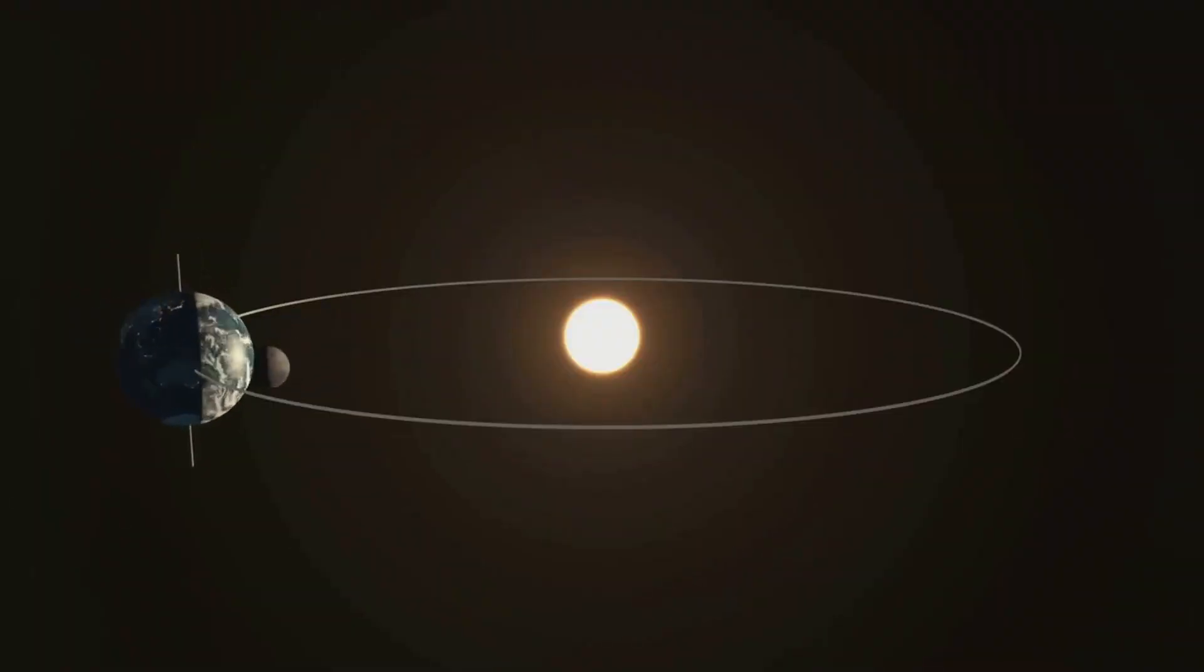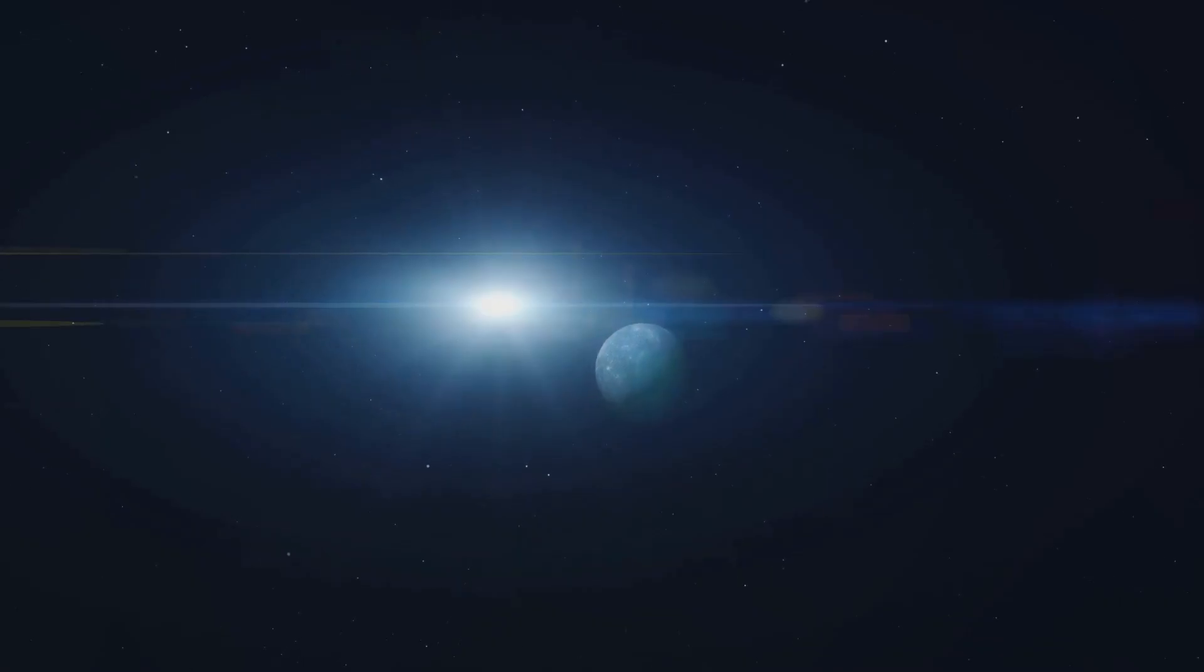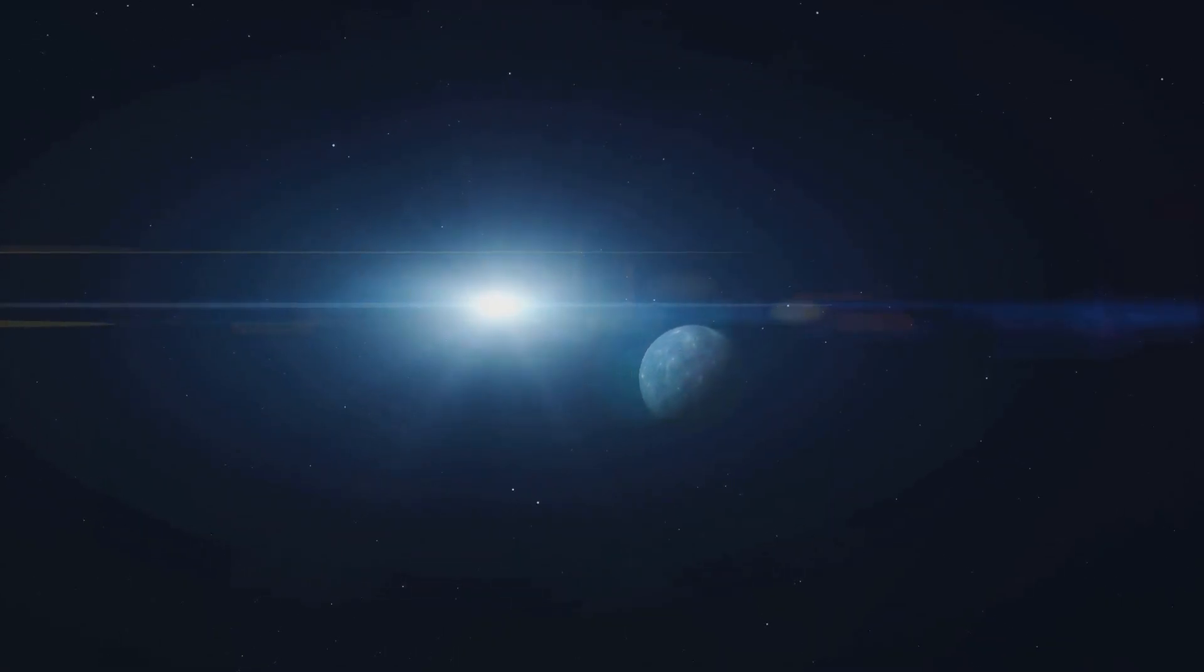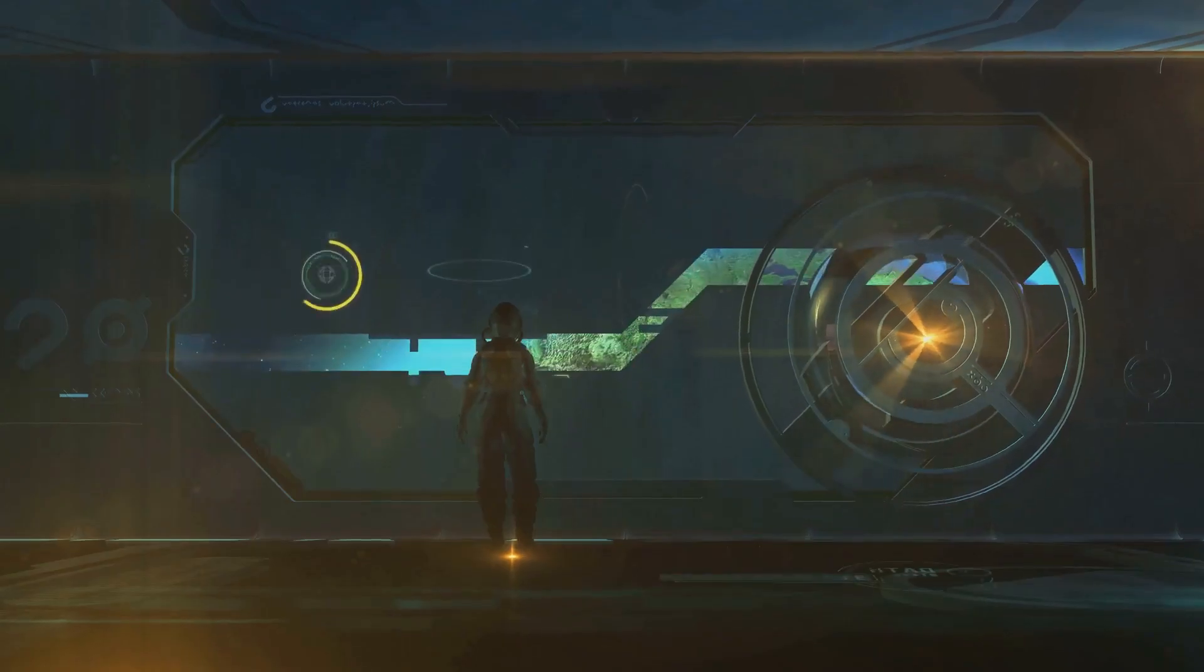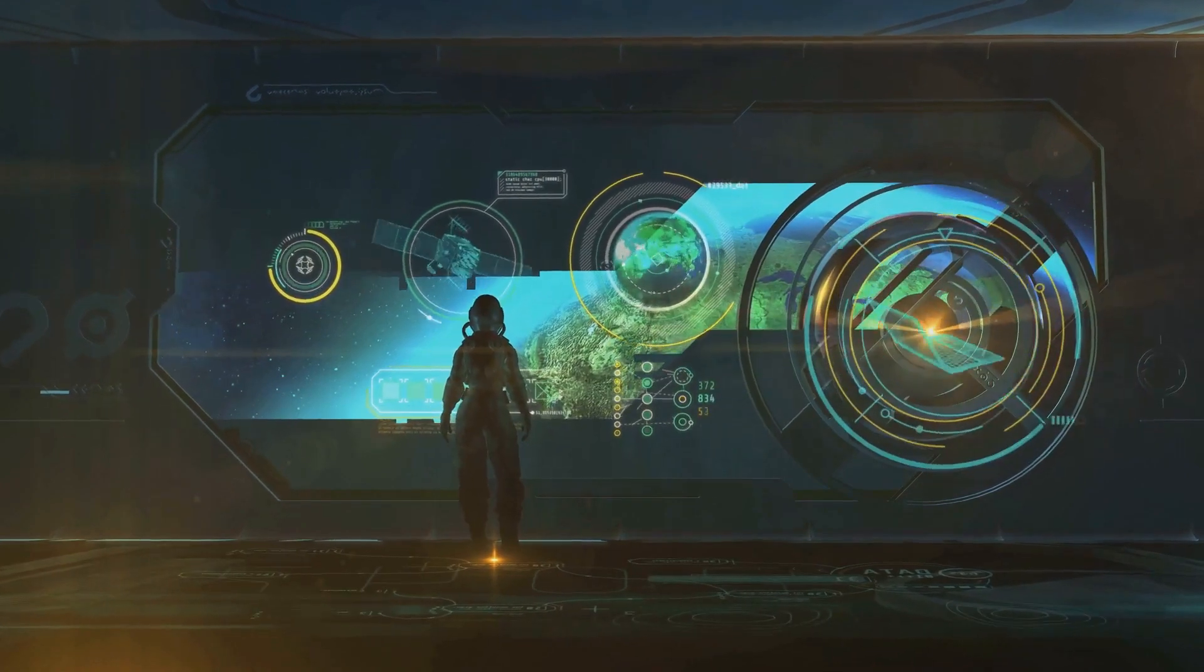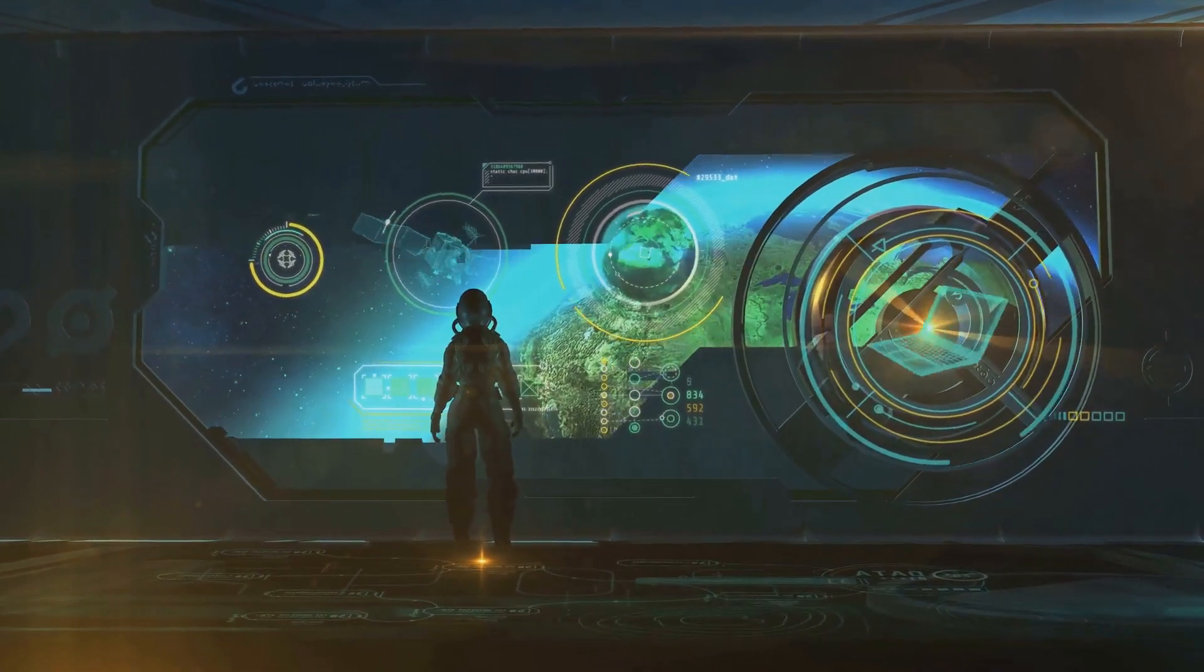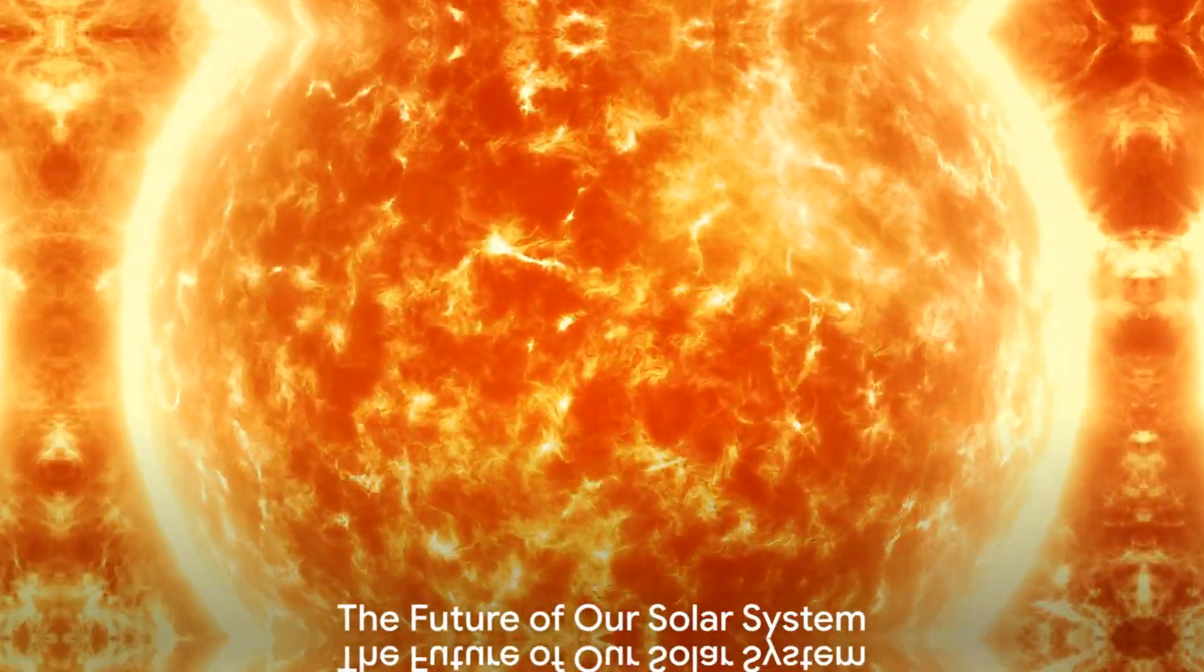Others suggest we might find a new home among the stars. Imagine packing up Earth like a cosmic moving van and setting off to find a younger, more stable star to orbit. A daunting task indeed, but one that might be within reach of future generations.